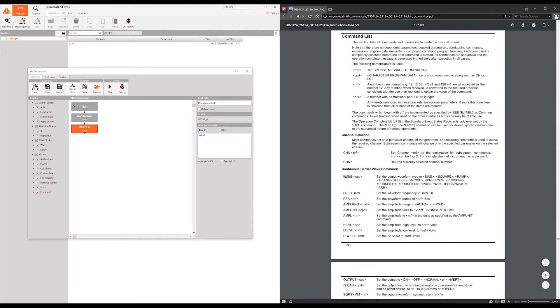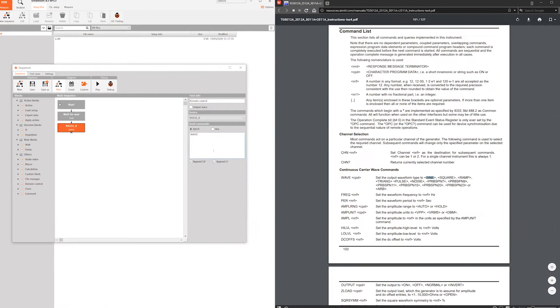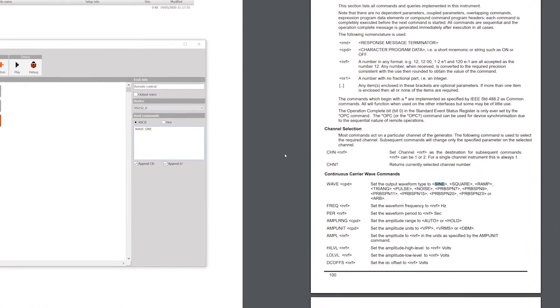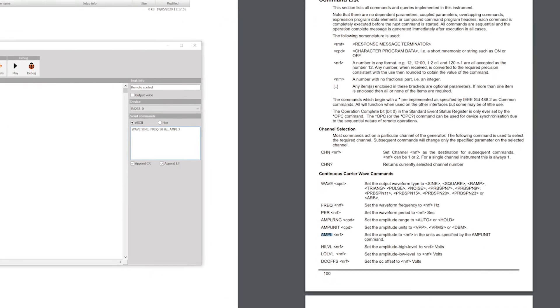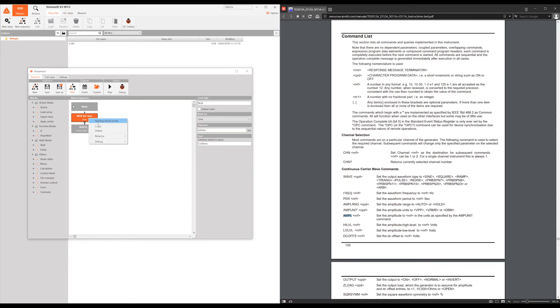You can now begin automating repetitive tasks that use a function generator for your measurements. You can take it a step further and prepare different custom blocks, one for enabling output channels, editing a signal, amplitude, frequency, offset, and so on. The possibilities are endless.